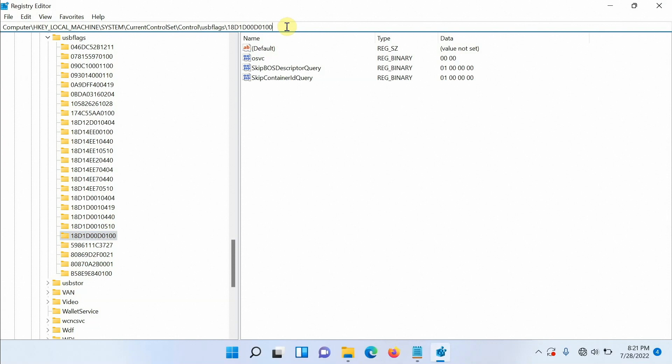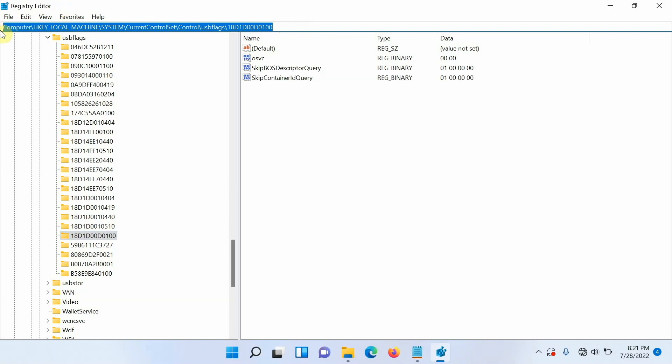Now go to the address bar, highlight everything right, and then you can delete it and then do a control V. This is going to paste the path which we have just selected.